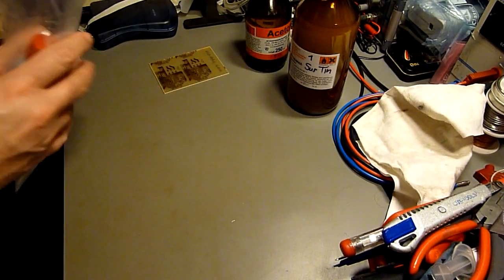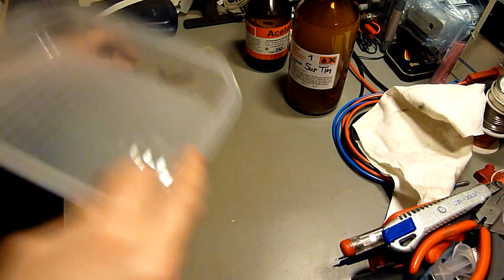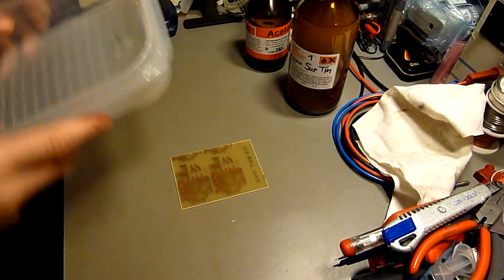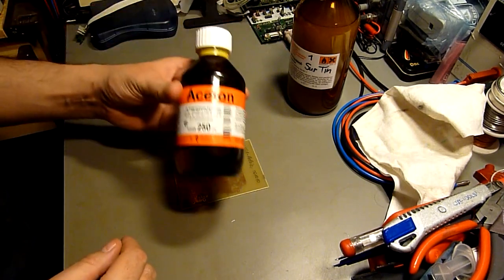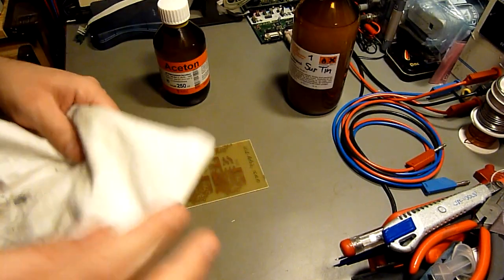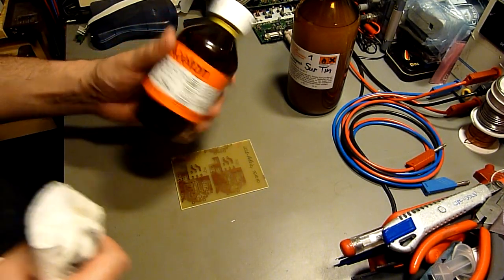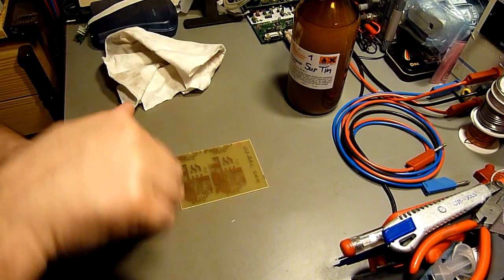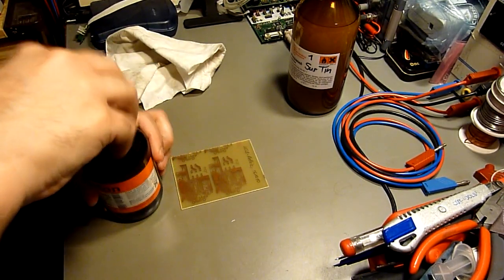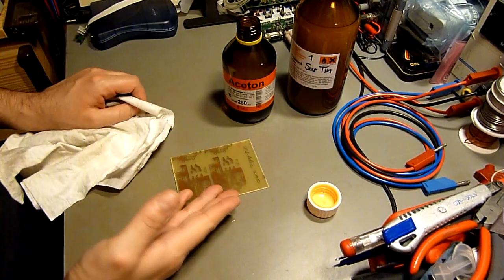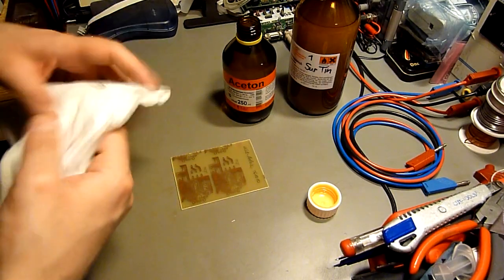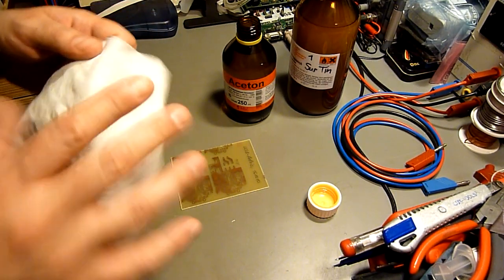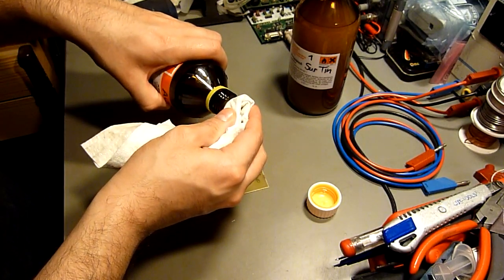So how does it work? At first, of course, you must clean your PCB, which we do with this stuff here, acetone. I don't really know the English name of that, sorry, but the surface must be really, really clean. If it isn't clean, the result will be poor.